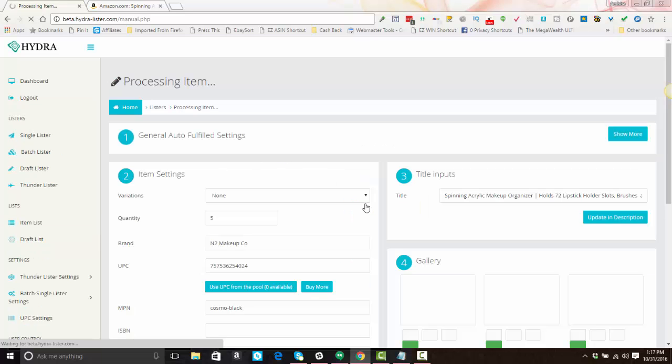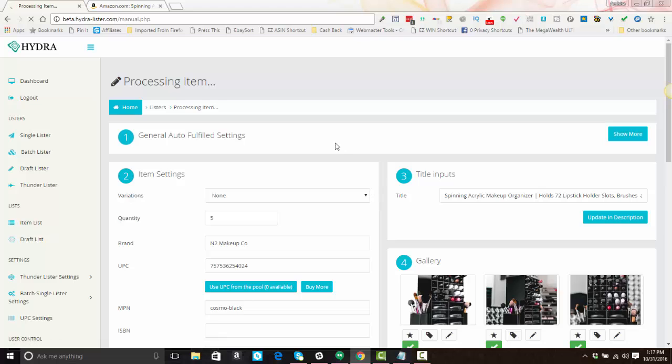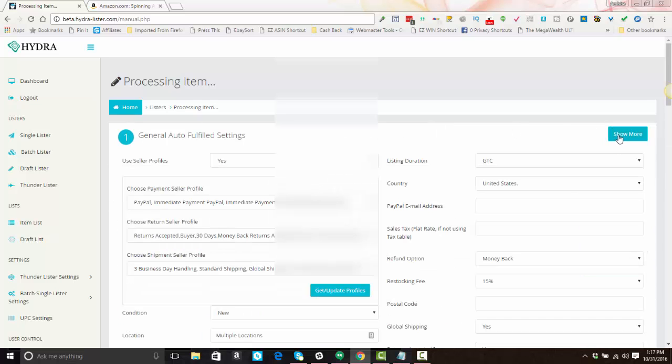So you want a clean URL or an ASIN number. Paste that in, select your country that you're listing in, hit add new item. All right, so number one, you're going to have settings that are automatically filled in. They're going to be collapsed, but if you want to take a look at them to see if you want to edit anything, you can hit show more.